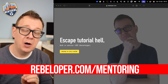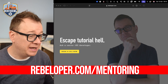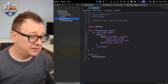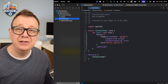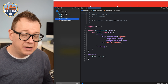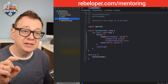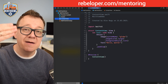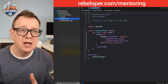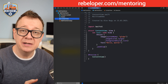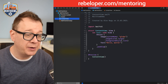Today we are going to talk about how to present a Mail View. I've started off with a brand new Xcode project. We are going to tap on a button and the Mail View should be displayed, and we should be able to add recipients, a subject, and a body.